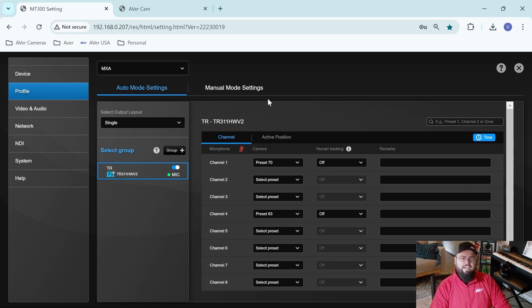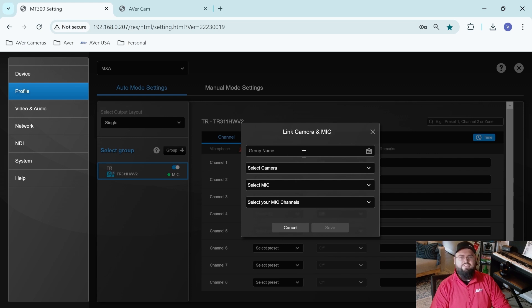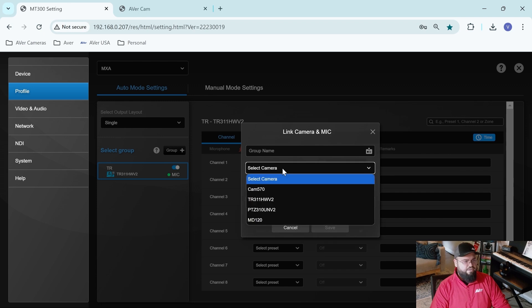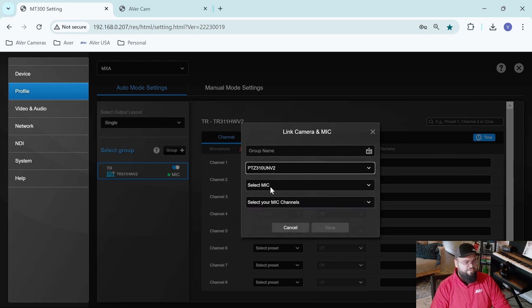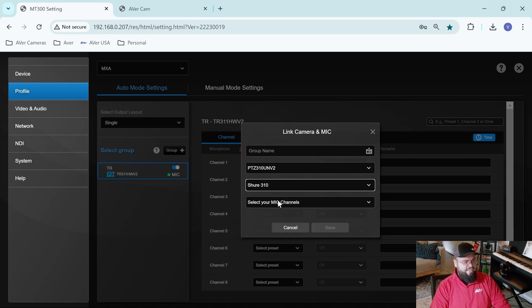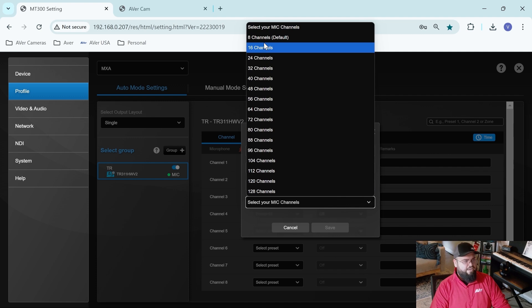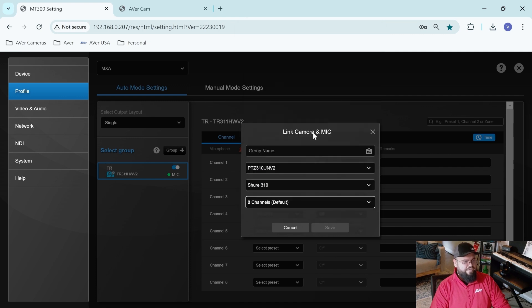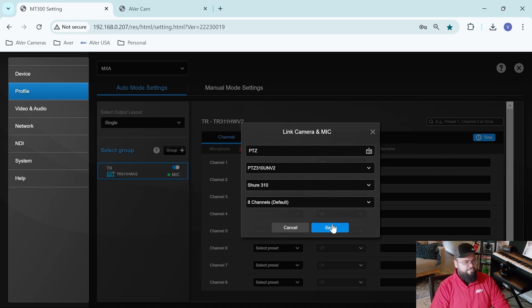So to add a couple more cameras, I'm just going to click the group button. And this will allow me to create another group and pair it with the same MXA 310. So let me select another camera that I've added. We'll select my PTZ 310 UNV2. We're going to select the Shure MXA 310 again. And I will select eight channels and I'll give it a name. We'll call this group PTZ.